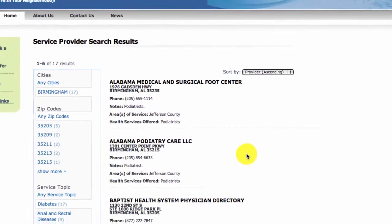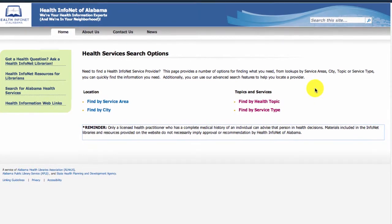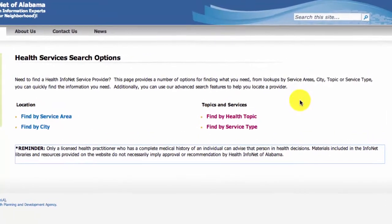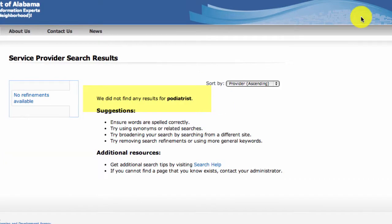But what about the search box option? Certainly we can just use the search box to find services by keyword, then limit the results similar to the way we did using the other database options. However, unless you are familiar with the indexing terms used in this database, we advise you to start by using the find it features already demonstrated. Since the search engine for the site is not as intuitive as we'd like, if you search the wrong keyword — in this case if you put in 'podiatrist' — you'll come up short as you can see here.